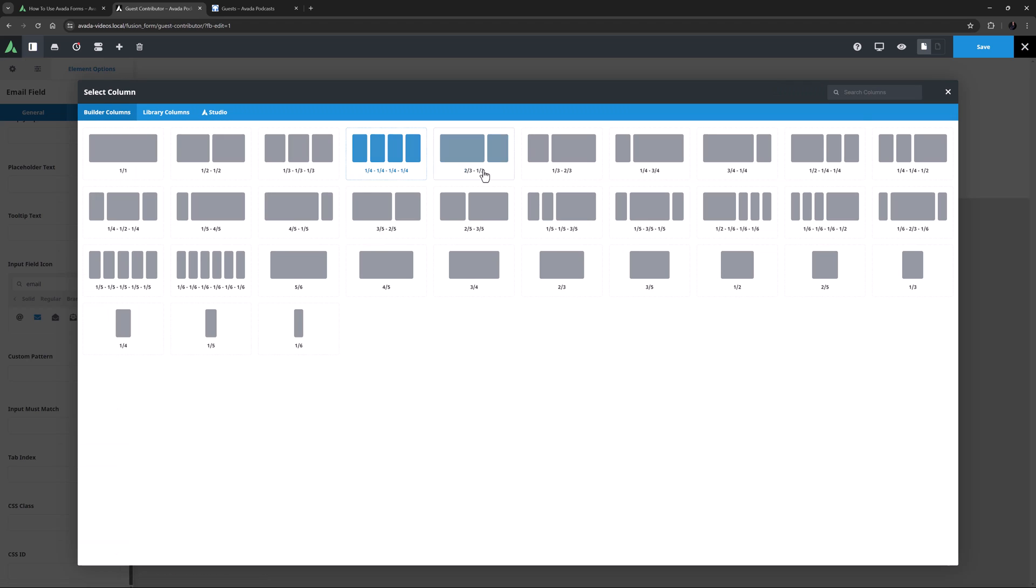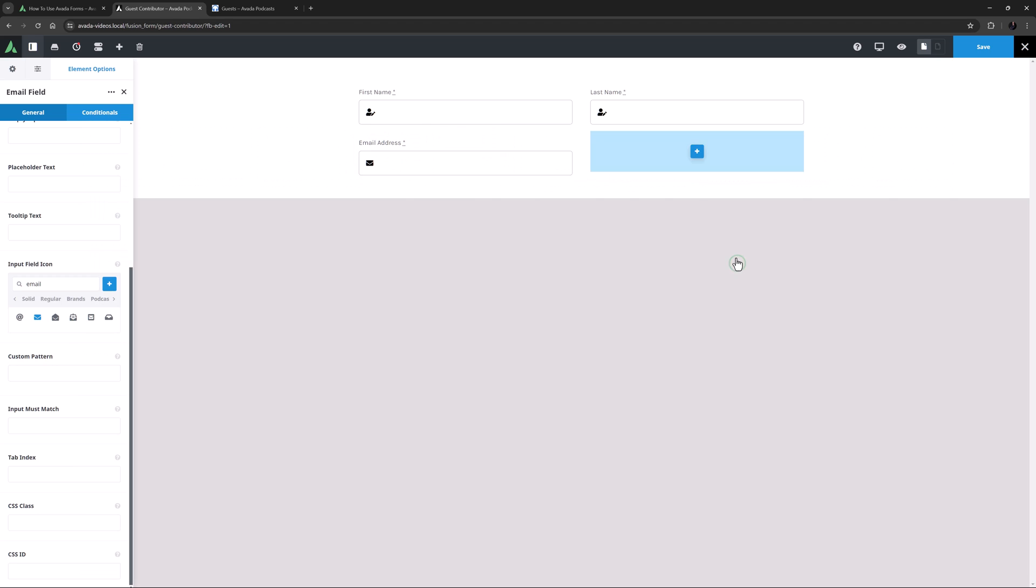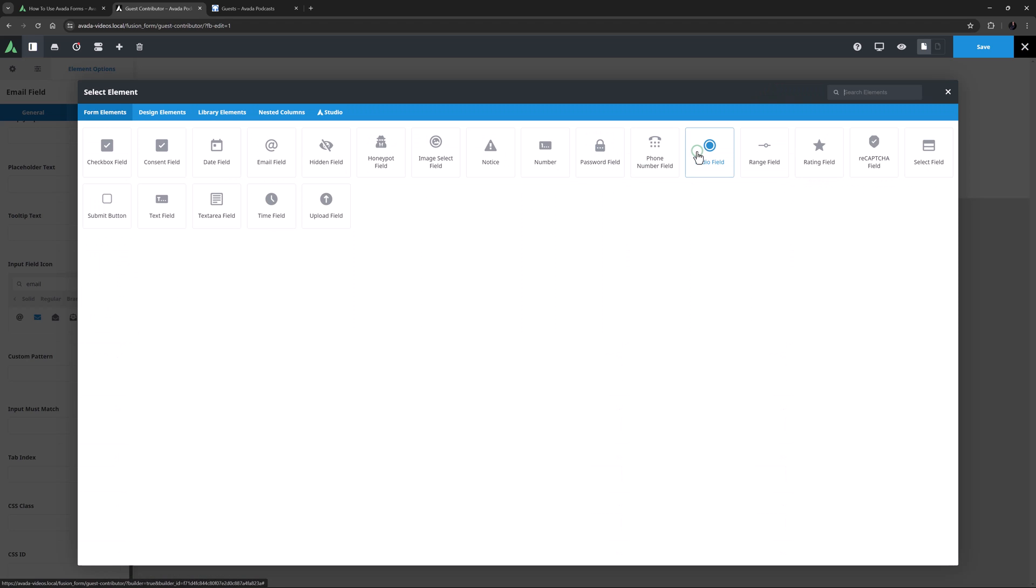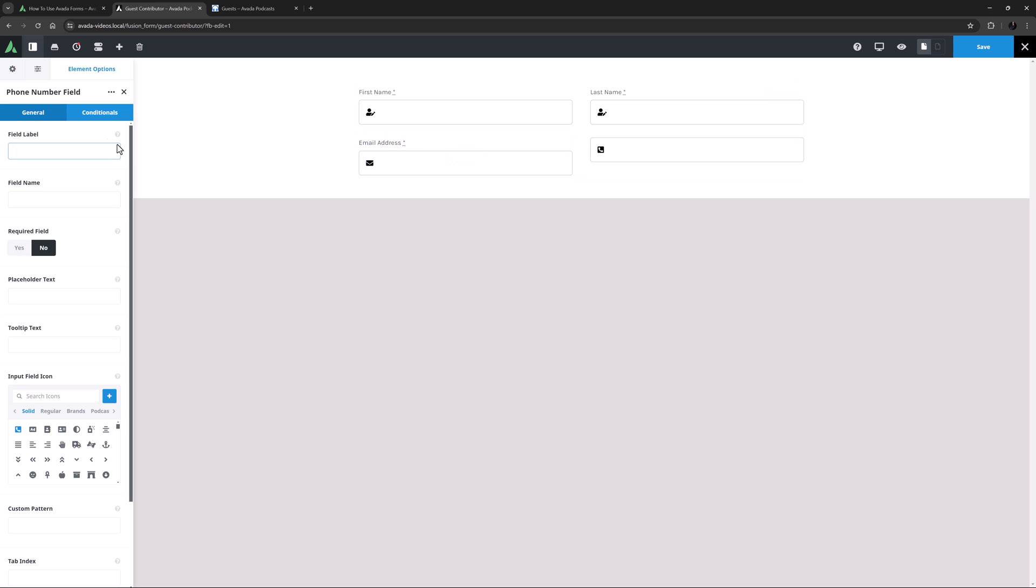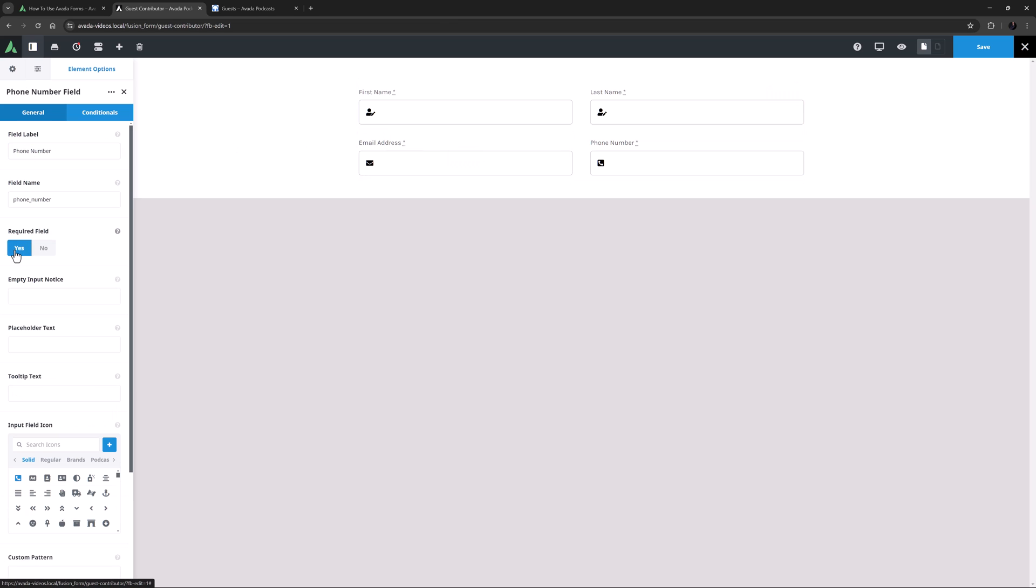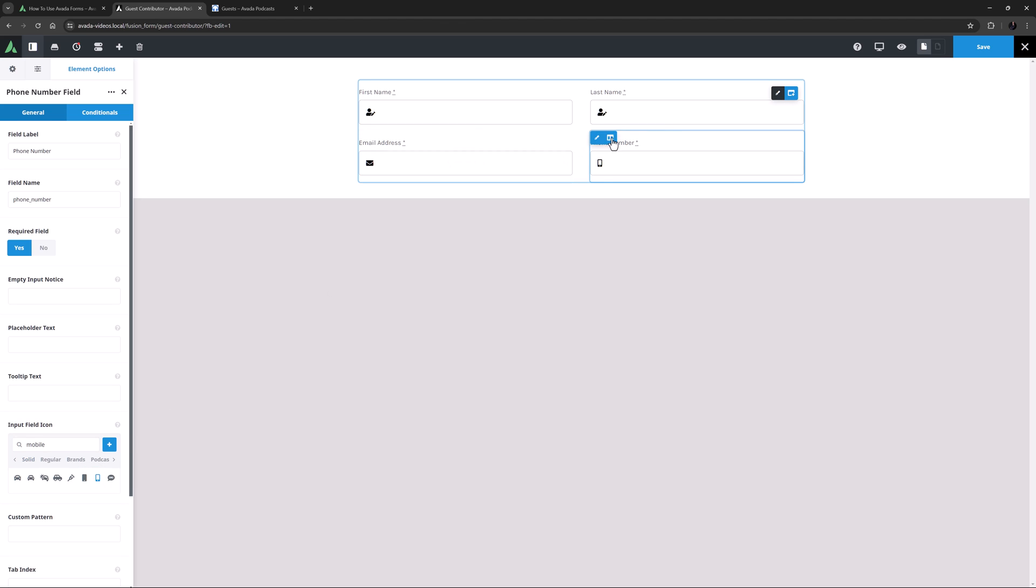I'll now add another half column, and add a phone number field element. I'll set the label and name, make it required, and I'll just choose a different icon here. I'll search for mobile, and pick this one.